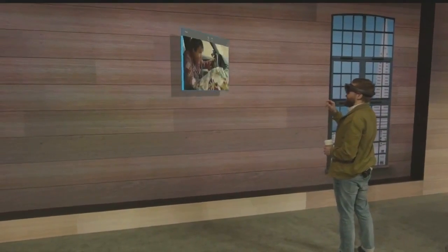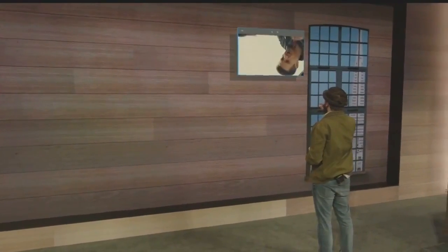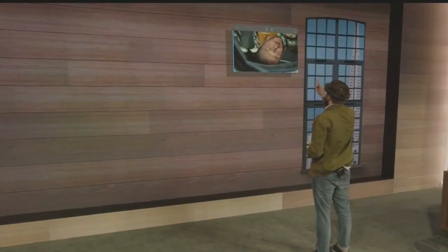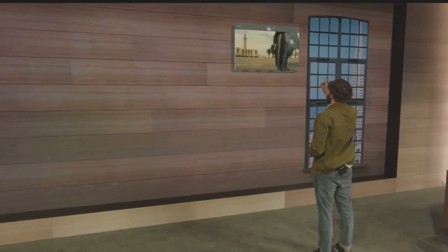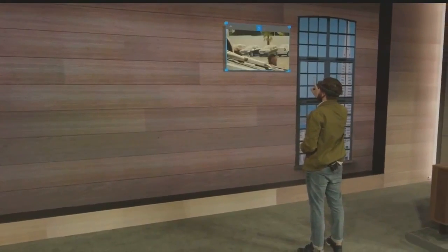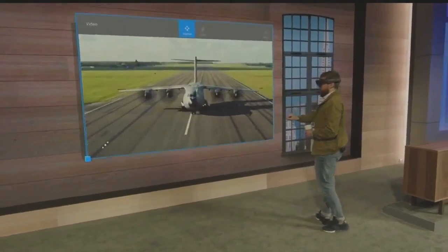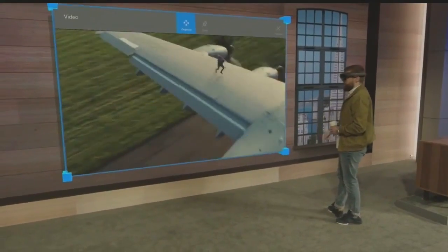And when I get where I'm going, I simply place it, and I can scale it as big as I want.